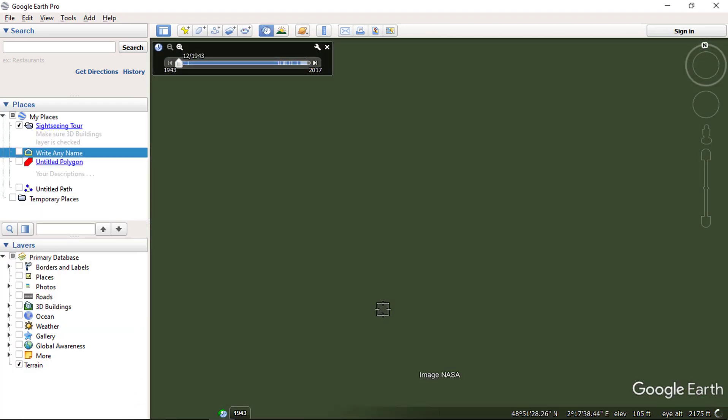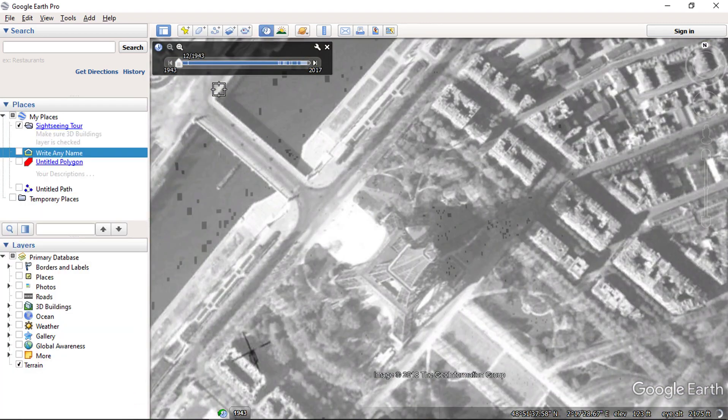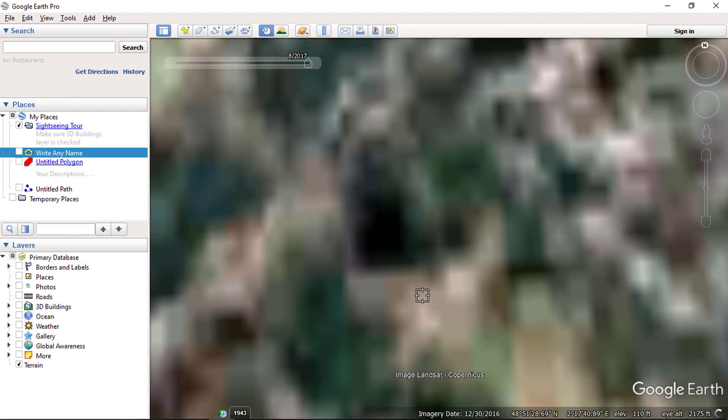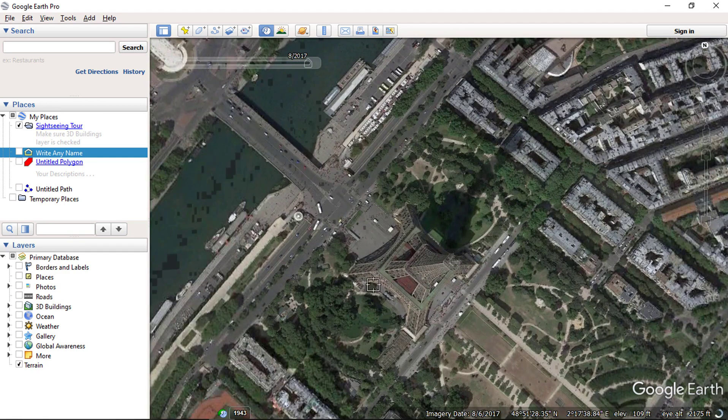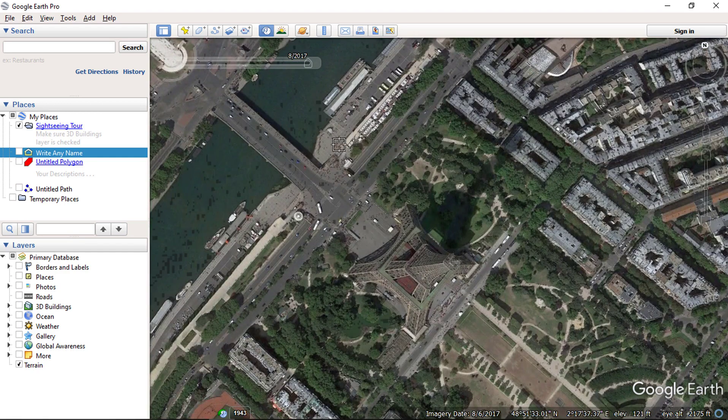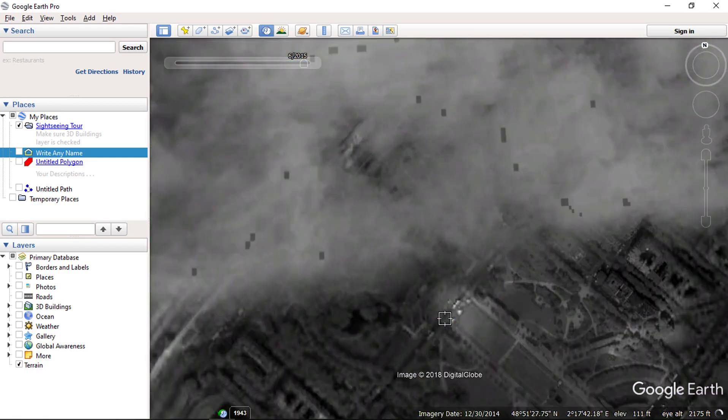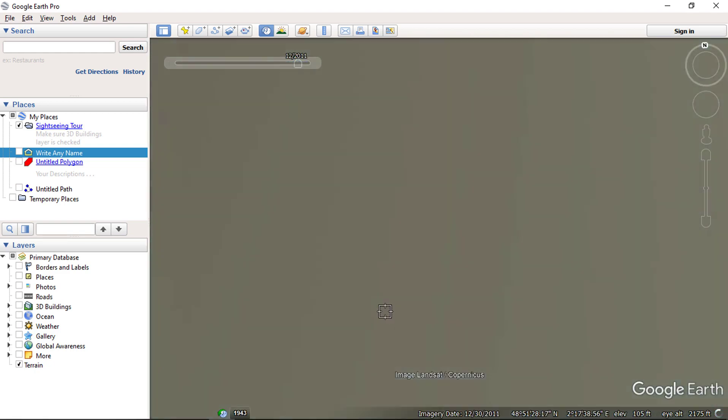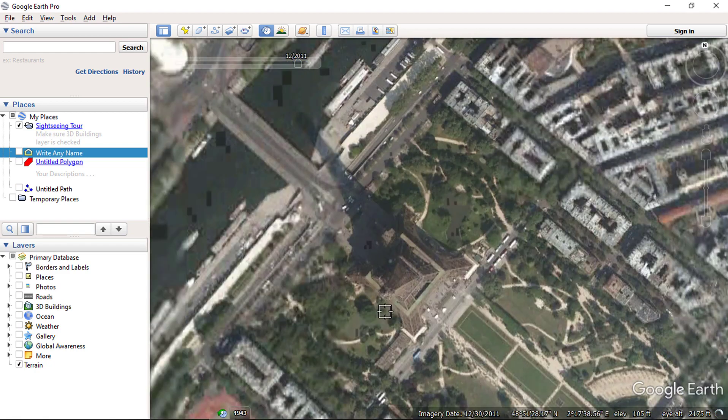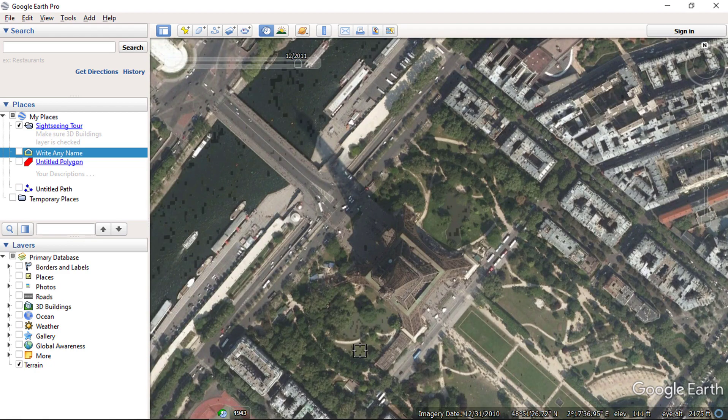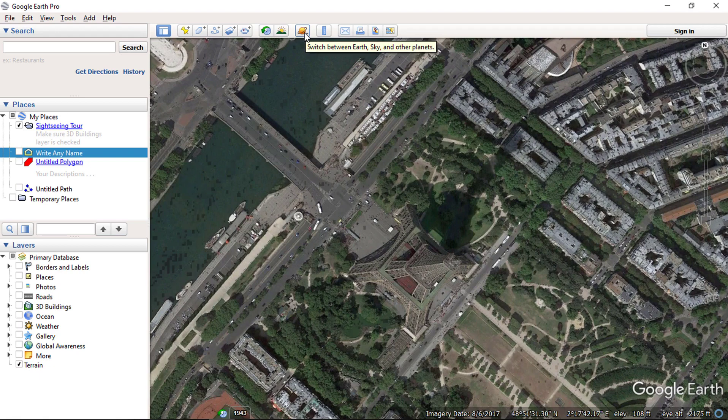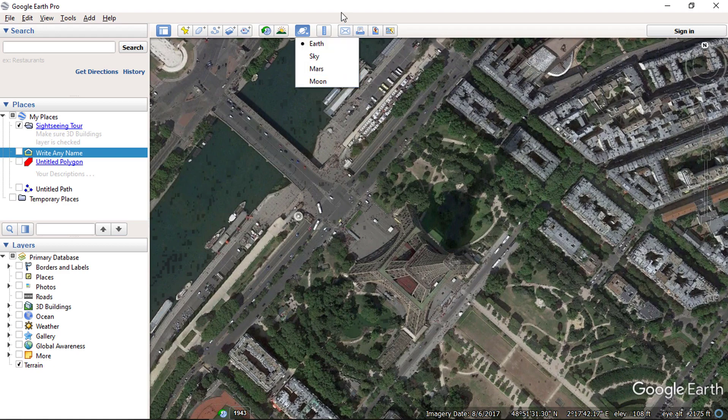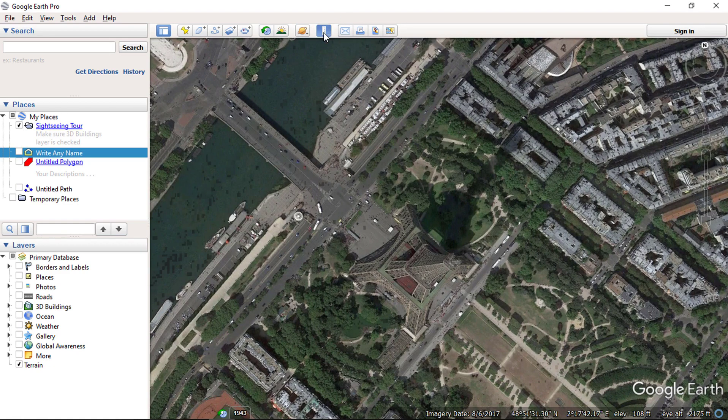By using historical images tool, you can view old images of an area. This will be helpful if you want to see the changes occurs on particular area. Google Earth application also allow us the check sky, mars and moon details by using this tool.